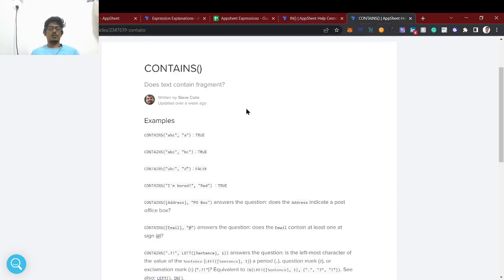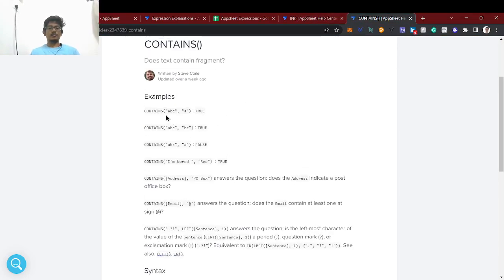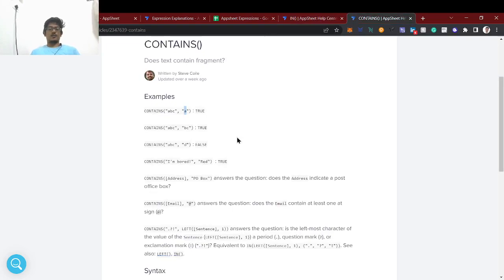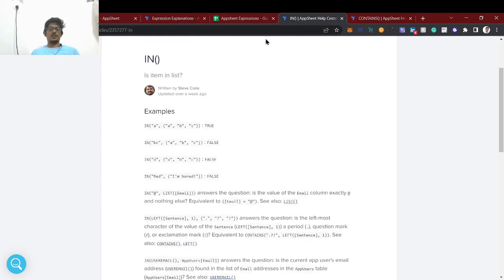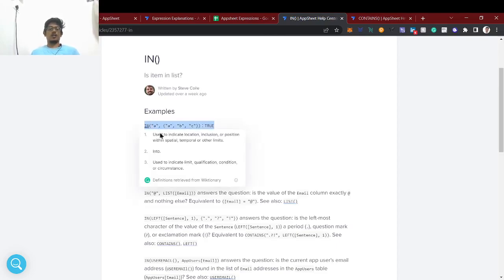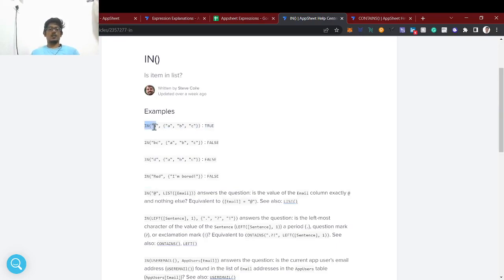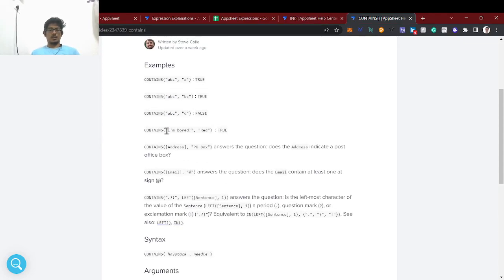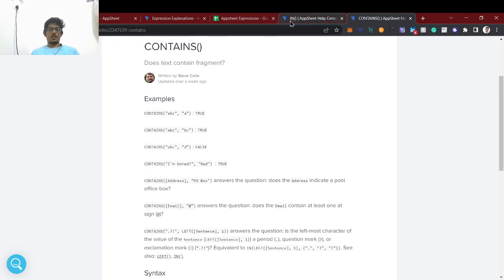CONTAINS is similar but it checks within a text fragment — it's a string, and we are checking whether that string contains a particular value. So IN checks whether an item exists in a list, while CONTAINS checks whether a string contains a value. You can remember it like: 'in this list, do we have this item?' versus 'does this string contain this value?'